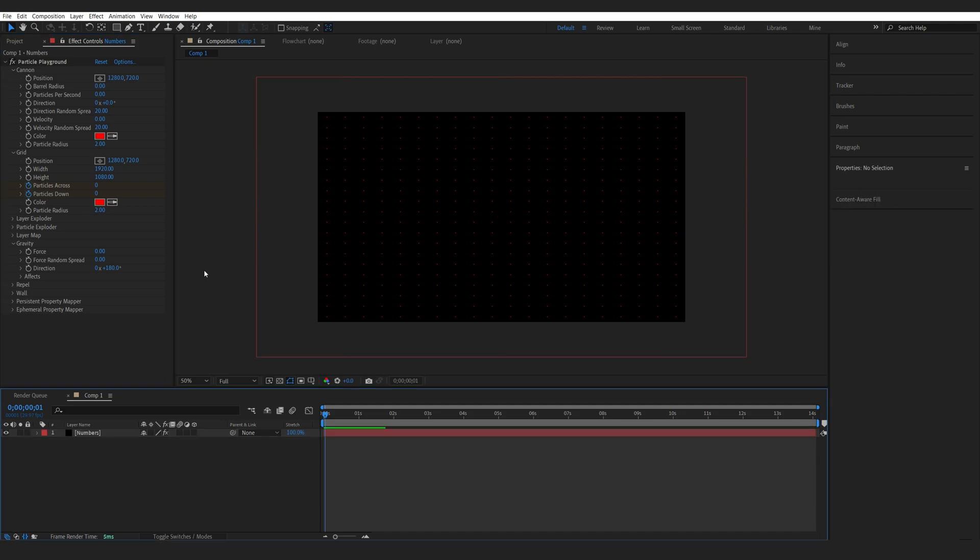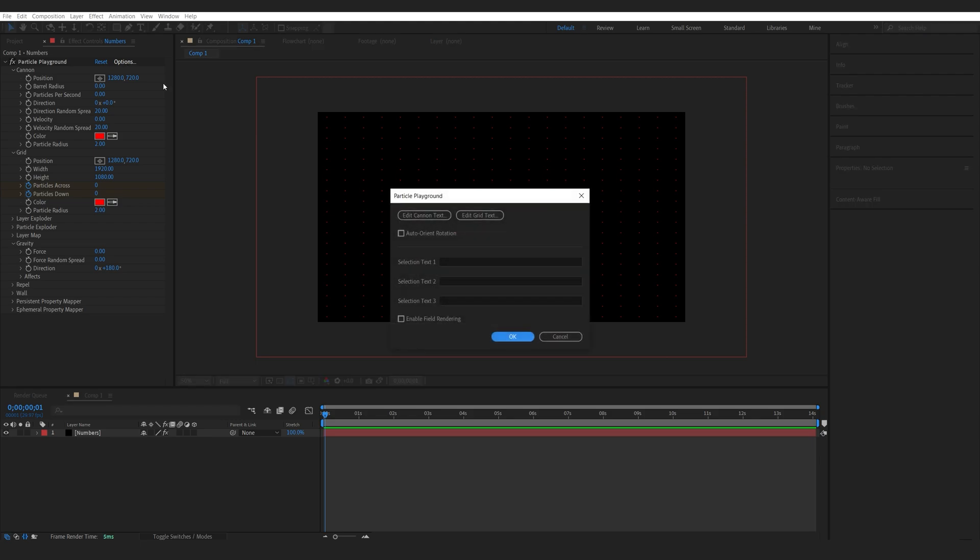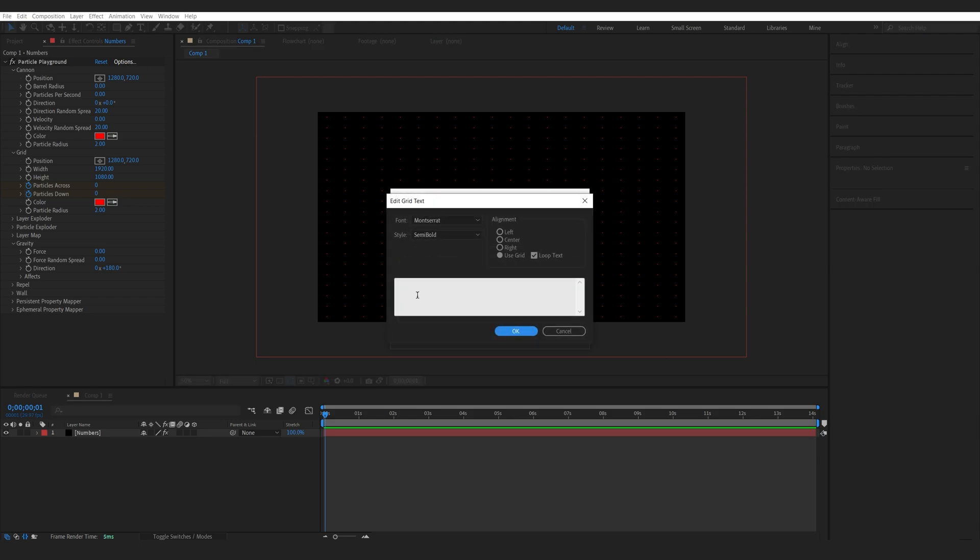We can always adjust this later. All right, let's start adding the numbers. If you go in here, we got something called Options. We'll select Edit Grid Text. Here you're going to select your font, and here you're just going to put in the numbers or text if you want to.